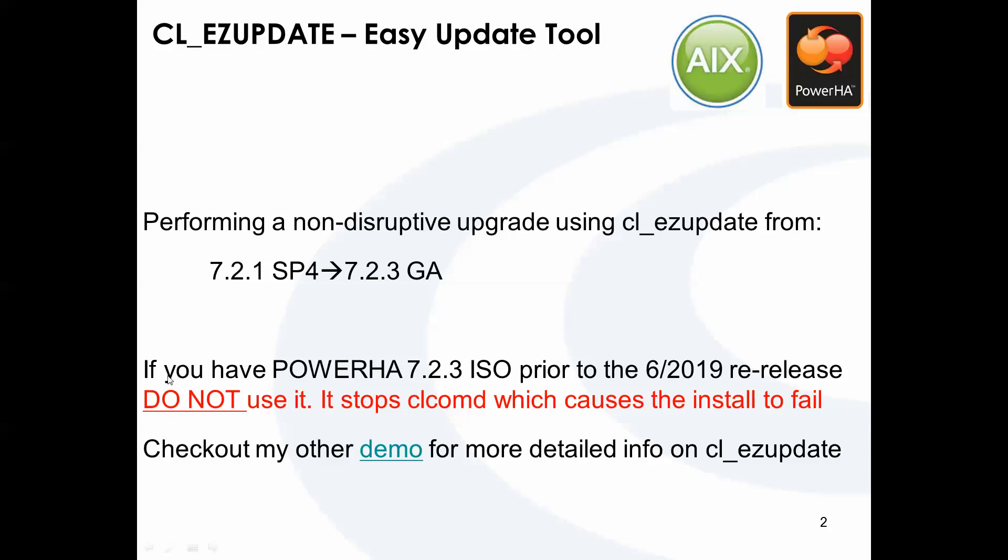If you look at my note down here, if you have the PowerHA 7.2.3 ISO that was released prior to the June re-release, do not use it for CLEZ update upgrades specifically. During the process, it actually stops the CLCOMD daemon in the middle of the install, which breaks the communication to the remote node in the cluster, and the install halts and fails at that point.